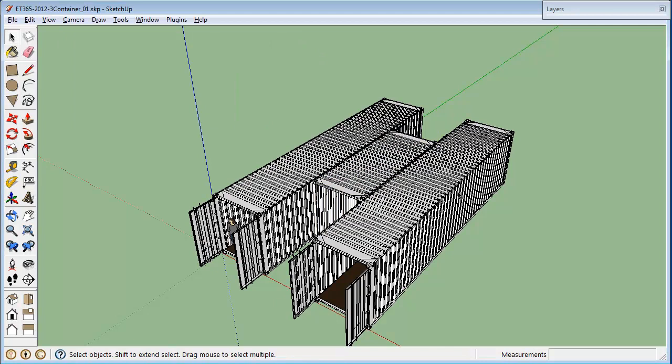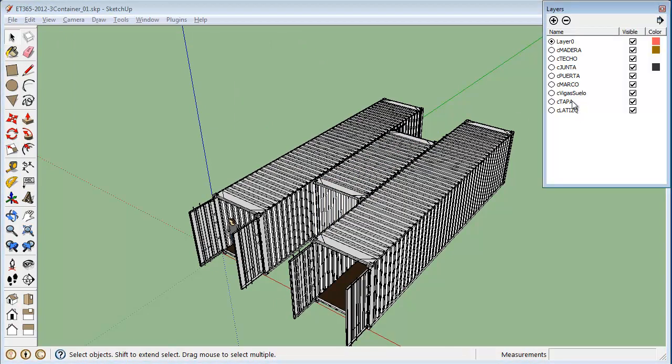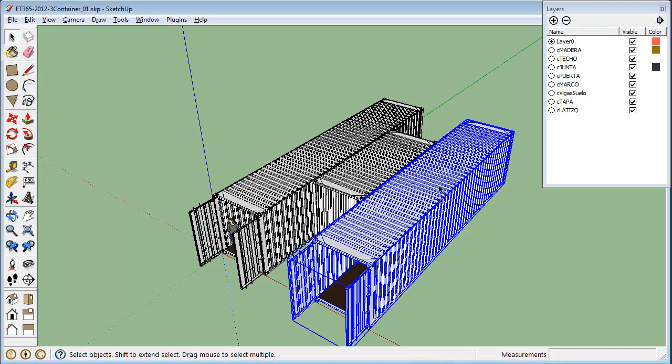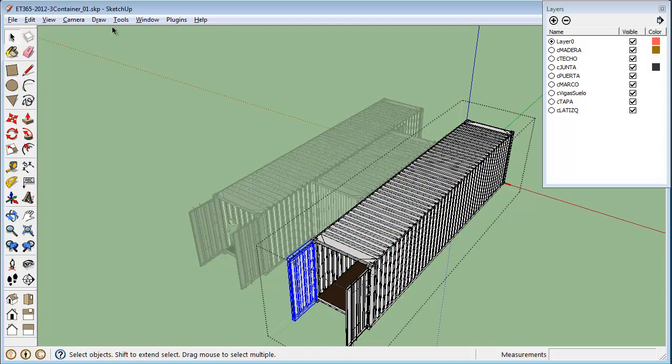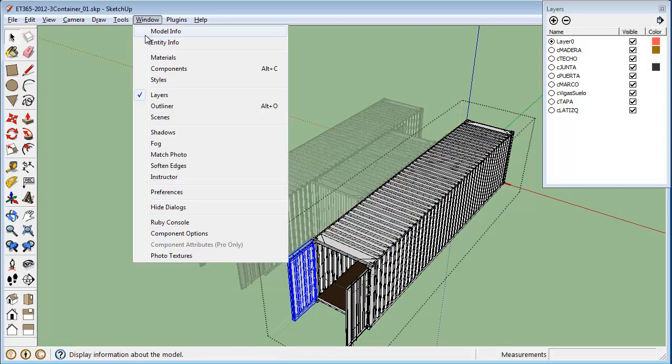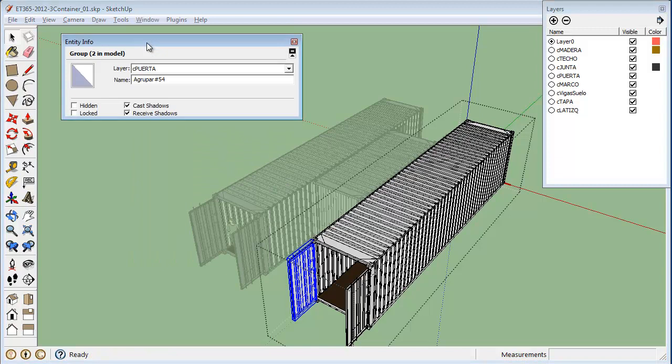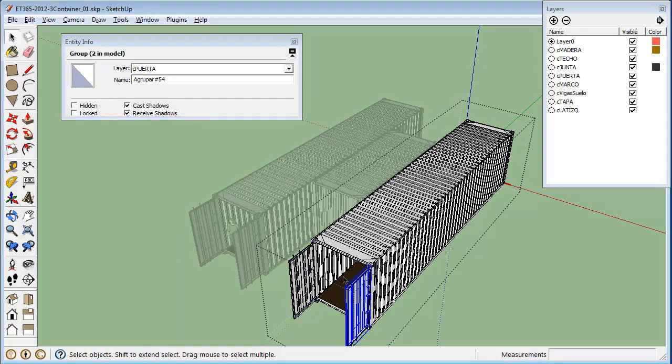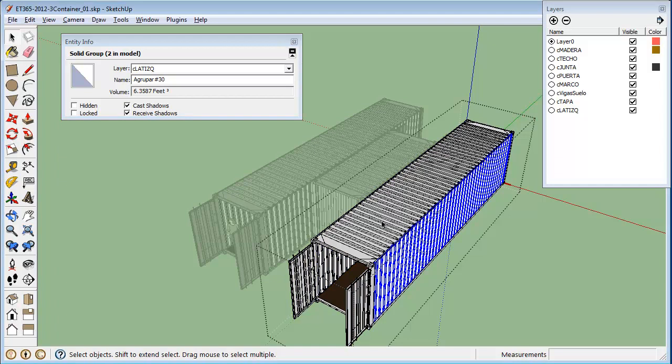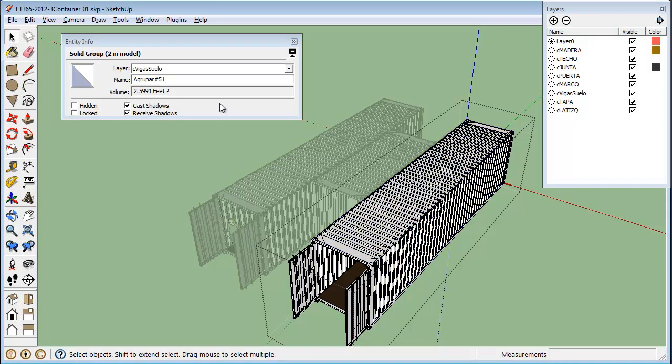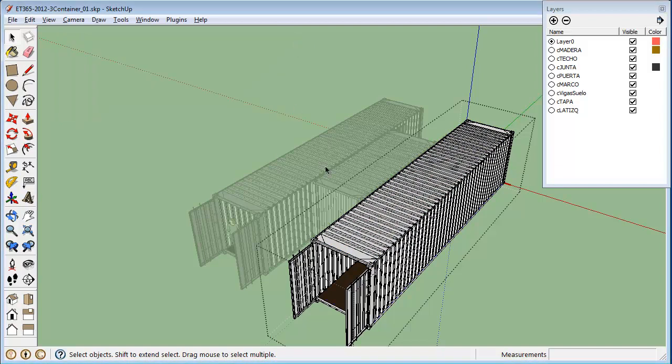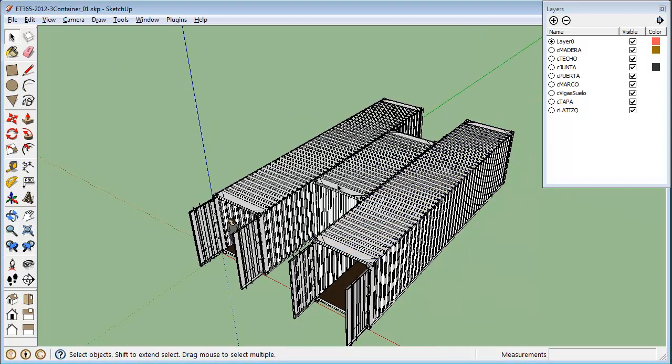So the next thing I want to do is look at my layers. And Luis, when he made these models, very conveniently built them as a set of separate components or perhaps groups. Let's see, this is a group. The doors are groups. The sides are groups, top and bottom floor and so on. Those are all groups. And each of these groups lives inside a separate layer.